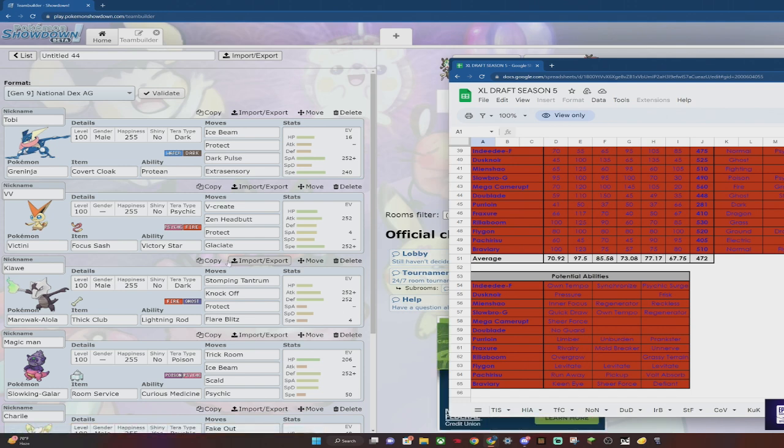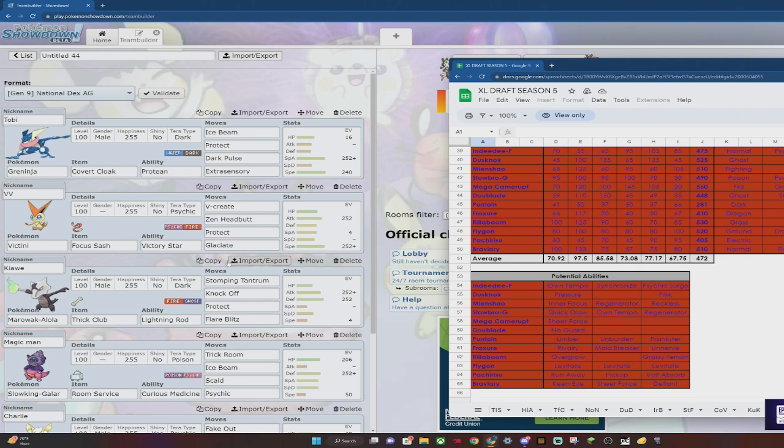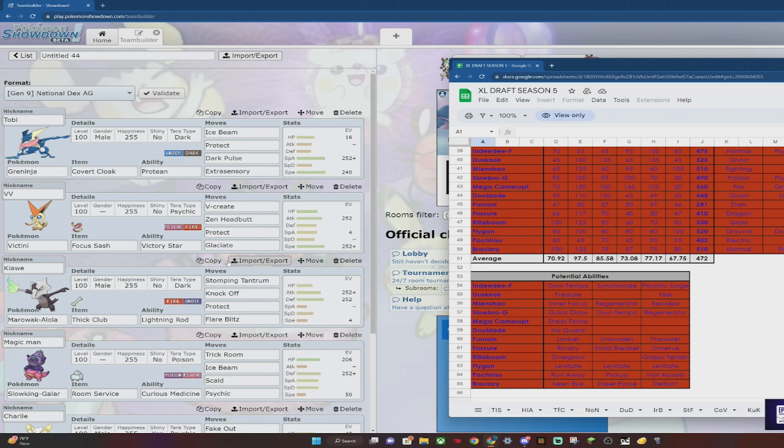Mienshao gets Fake Out and is fast and bodies a lot of things, so it's a really good lead. But I have the Covert Cloak on Greninja so that I don't get flinched by Fake Out. I am faster than Mienshao and I do one-shot with Protean with Extrasensory. With Torrent I do not, so I don't really like the new changes to Protean, but it's kind of whatever. Plus this is a Tera Pokémon, so I can Tera out of Psychic and back to Dark if need be. So I have Extrasensory for literally just Mienshao.